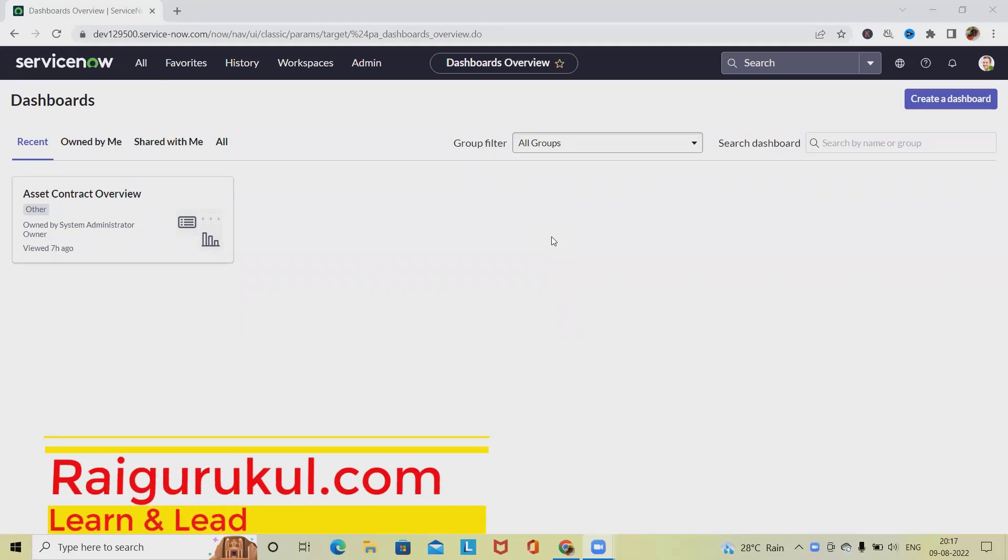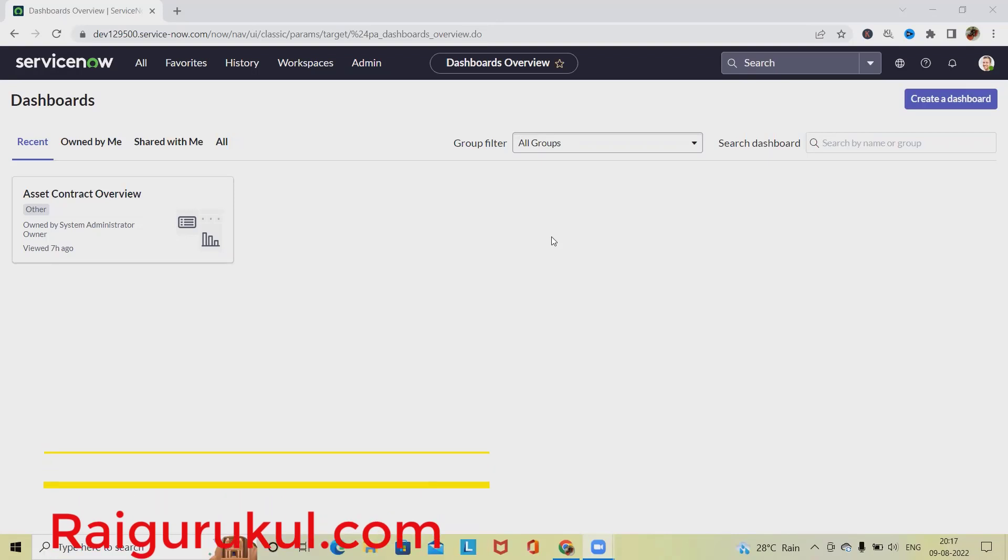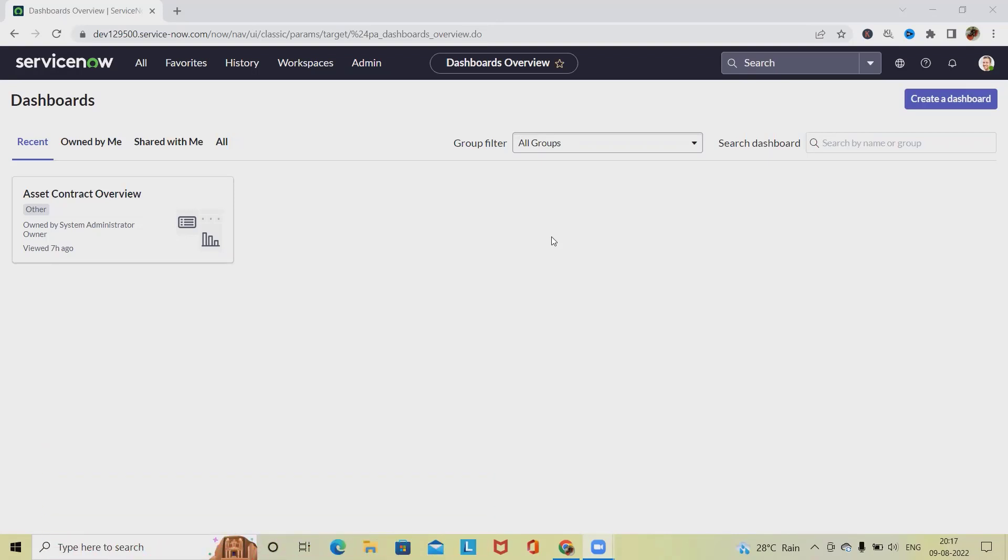Welcome to rayagurkul.com. In this video, we will discuss how to create a new expense line in ServiceNow contract. When we talk about contract, a contract is a binding between two parties where the work can be covered within that detail.